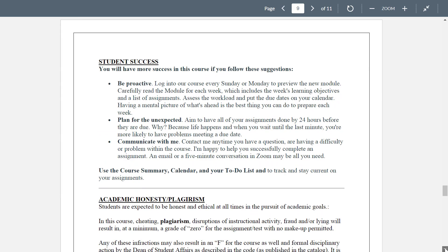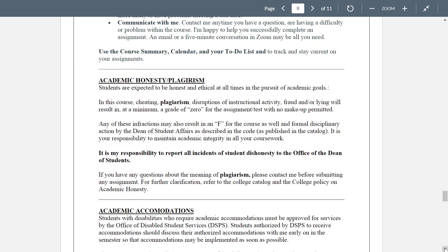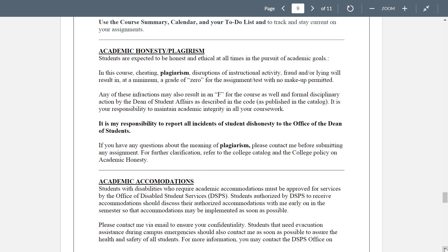Student success — please read this. Be proactive, plan for the unexpected, communicate with me, stay on top of your course summary, calendar, and to-do list. Honesty and plagiarism — be aware of what this is and that the penalty for cheating is pretty stiff. Don't be copying people's papers — someone from another class who has the same assignment and wrote it, and you copy that — it's very easy to catch. Don't do that.